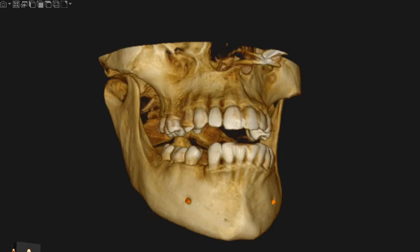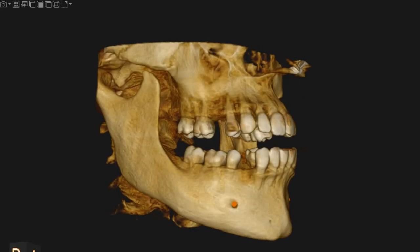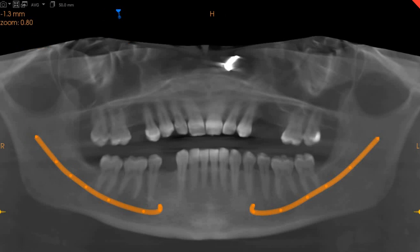Assalamu alaikum. Ultra Scan Diagnostics here. This is the CBCT of the patient that you had requested. The area of interest is implant placement in the upper right five, upper left four and five, and lower right four regions.